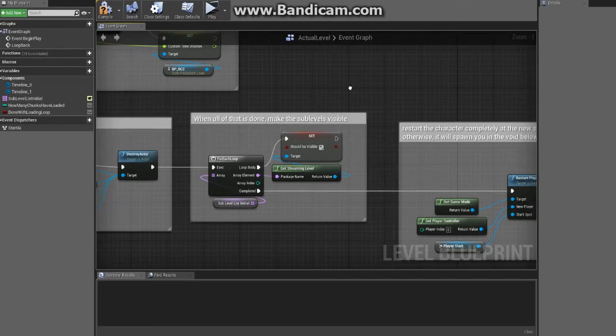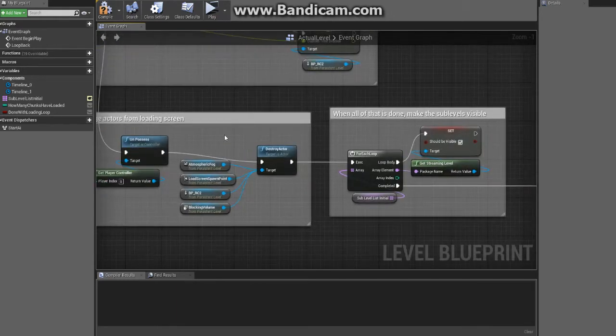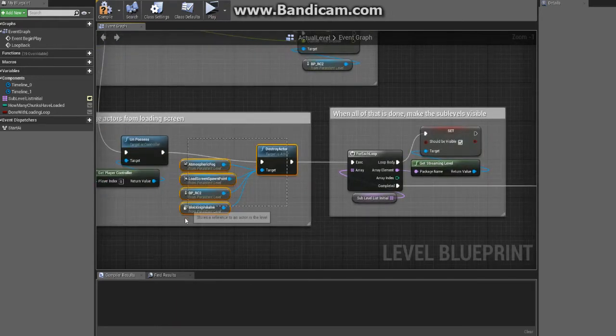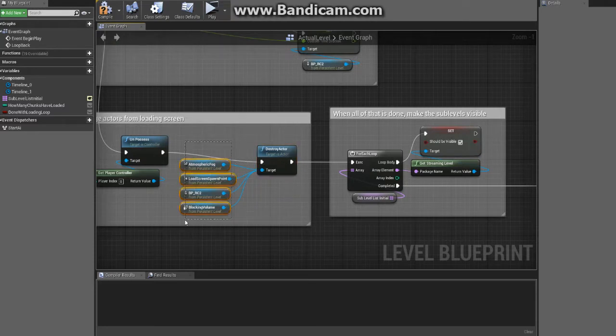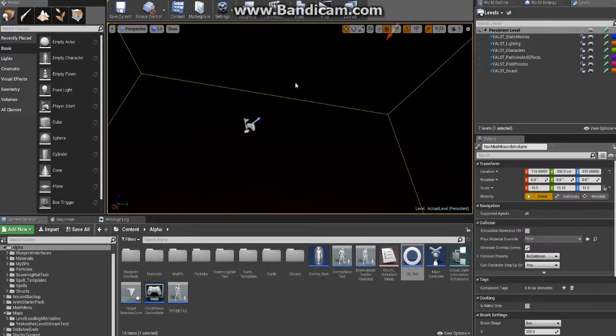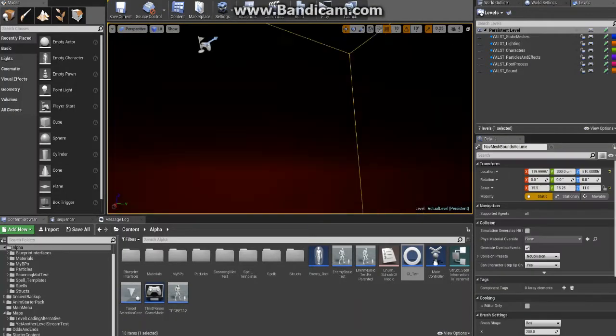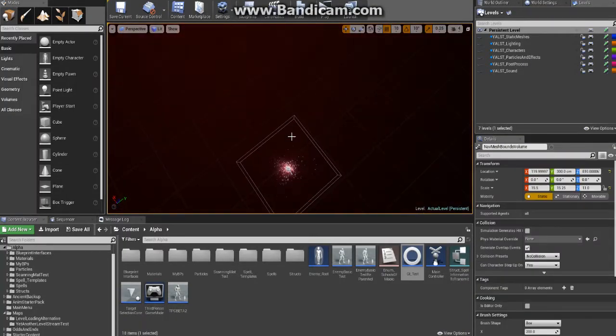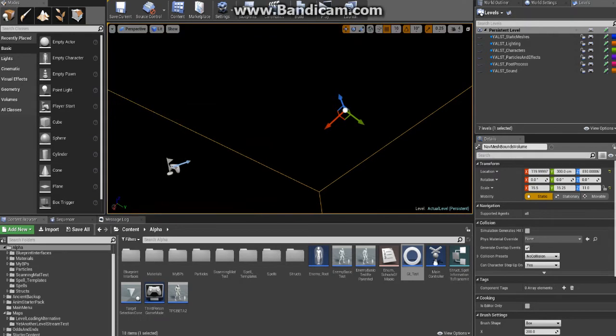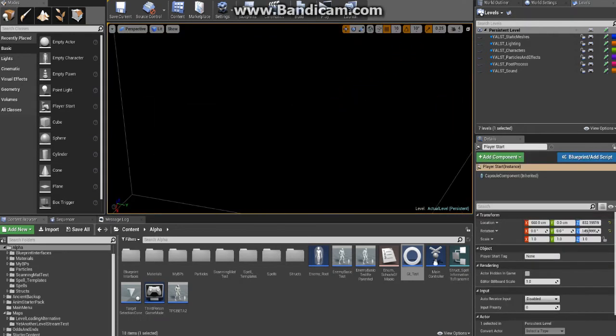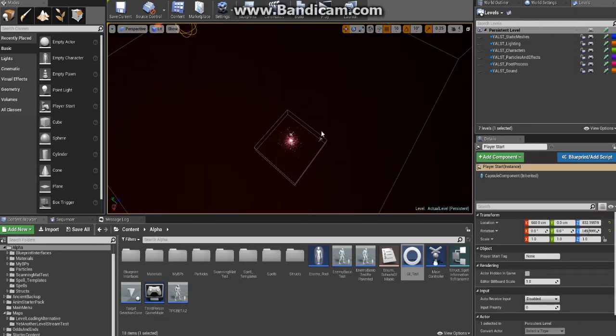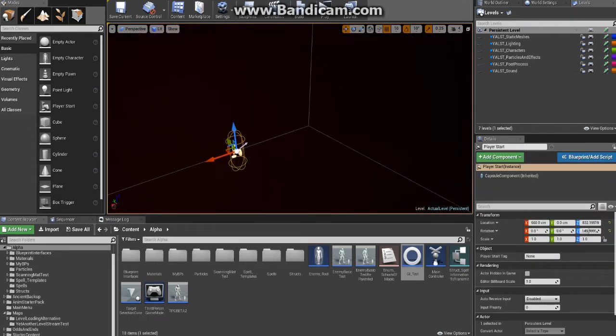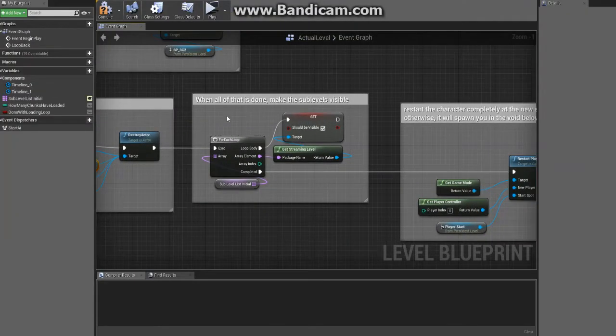Alright, so picking right off, we destroyed these actors that were in the level, everything other than the navigation volume and the real player spawn point - not the fictitious ones or anything like that.